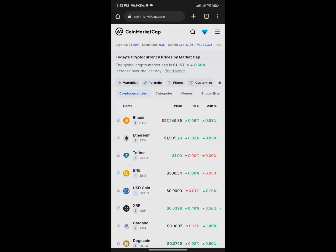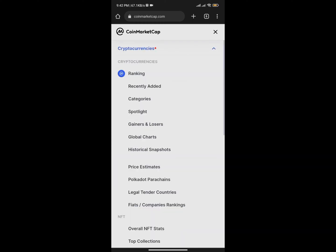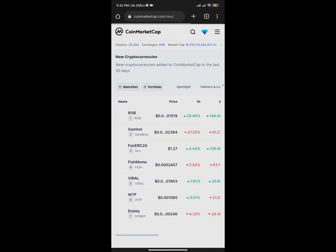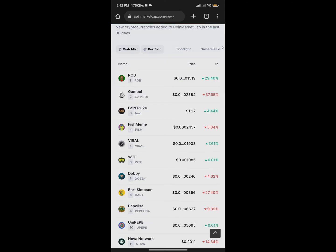I'm going to click on the menu icon, then tap on the cryptocurrency section, then click on Recently Added. It's going to navigate me to the Recently Added section where you'll see new tokens. I'm going to use this method to show you how you can add any token.